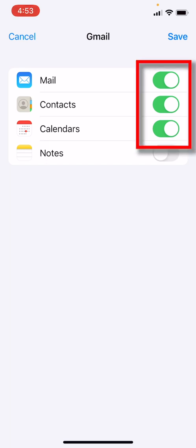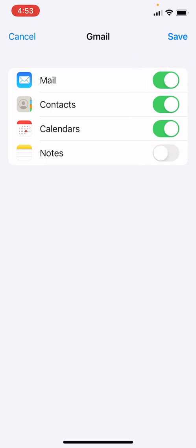It is asking us if we want to sync mail, contacts, and calendars with this Google account. We do want to keep these on, and this is good because it actually syncs that information to your phone. We will hit Save.